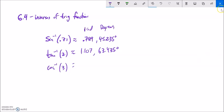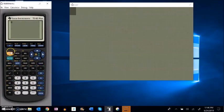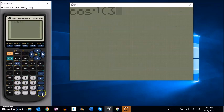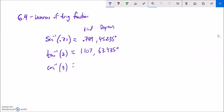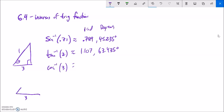Now, inverse cosine of 3 - I hope that makes you a little uncomfortable. Let's think about what this means. If cosine of an angle equals 3, and we think of cosine as adjacent over hypotenuse, that would mean the adjacent is 3 and the hypotenuse is 1. Try to draw that to scale - if the adjacent is 3 long, the hypotenuse is only 1 long; you can't make a triangle from that. So inverse cosine of 3 gives a domain error on the calculator - no solution.